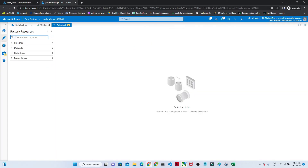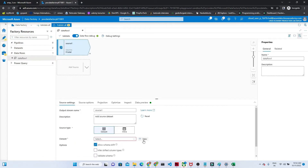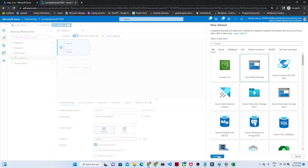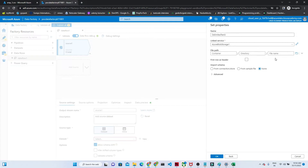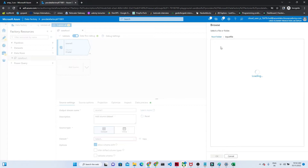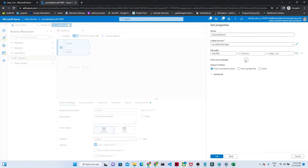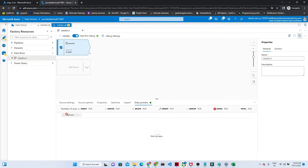I'll go to my Data Factory, click on the data flow, click new data flow, add source, click on the dataset, and click new dataset. My dataset is available in Azure Blob Storage so I will select it. I'll select my Azure Blob Storage linked service which I created in a previous video, and select my file — the emp.csv file. I select the first row as header, and now my source is ready.